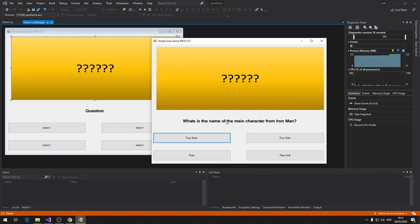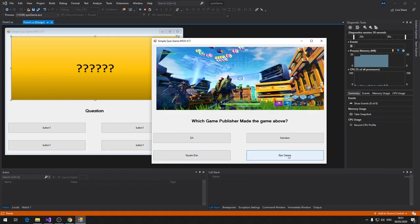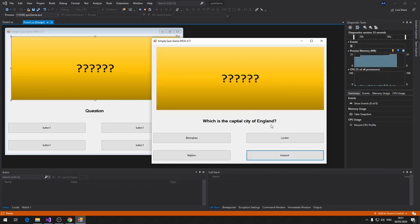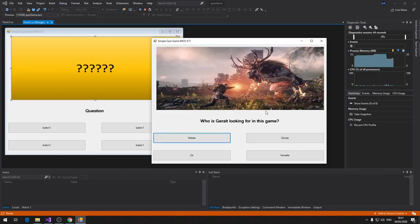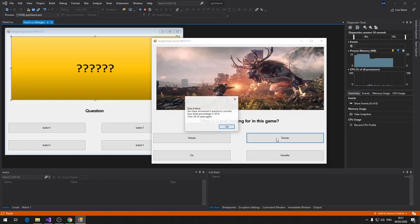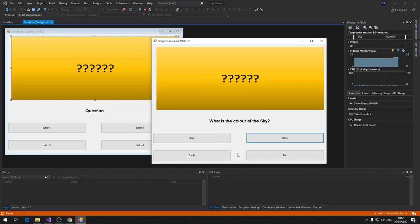The next question is 'What's the main character from Iron Man?' We can click any one of them. Then there's an image-based question: 'What game publisher made this game?' — that's Fortnite, obviously made by Epic Games. We have 'Capital city of England is London,' and a Call of Duty question. At the end it gives us the final result: 'Quiz ended, you have answered four questions correctly, total percentage is 50%.' Click OK to play again and it resets to the start.